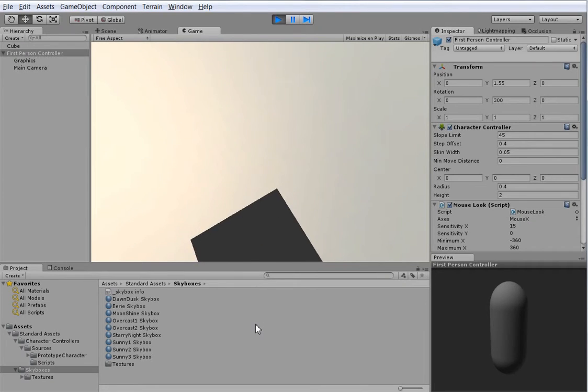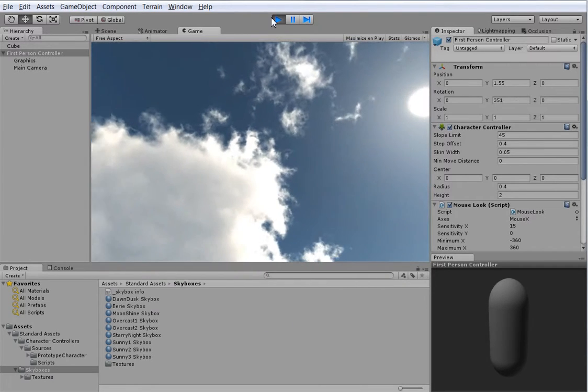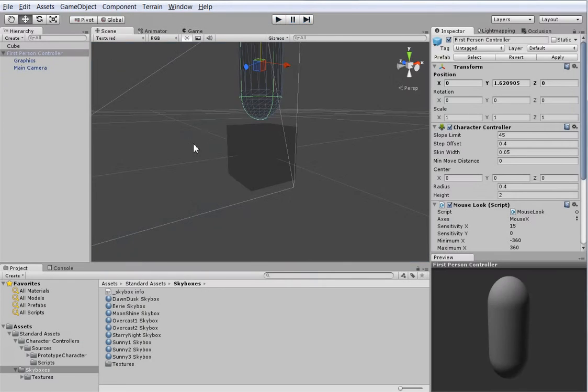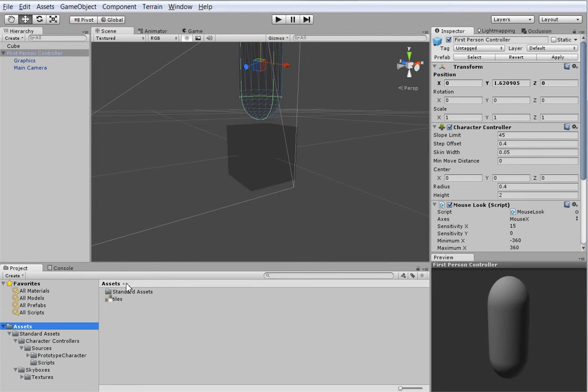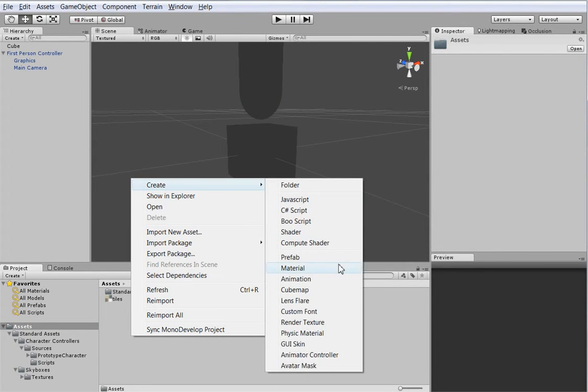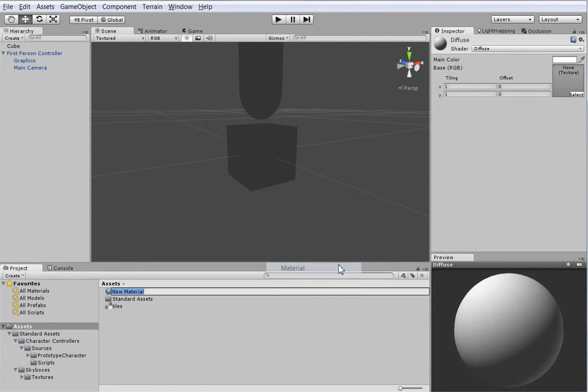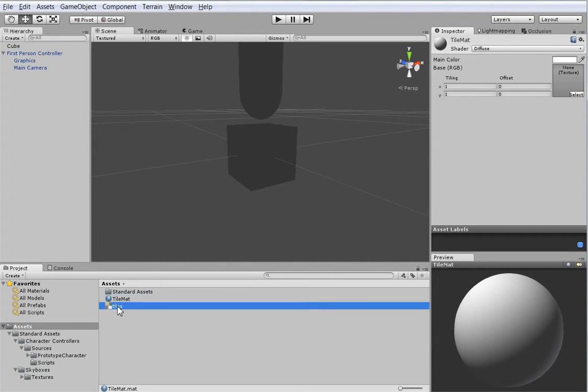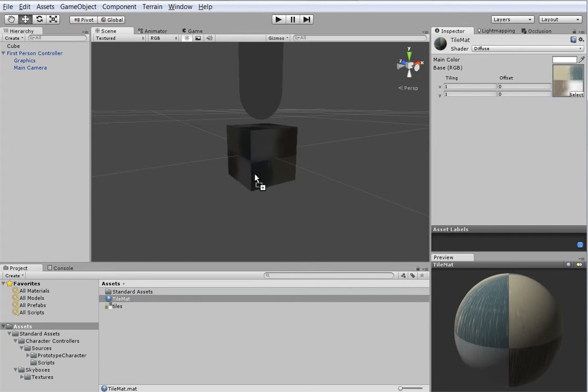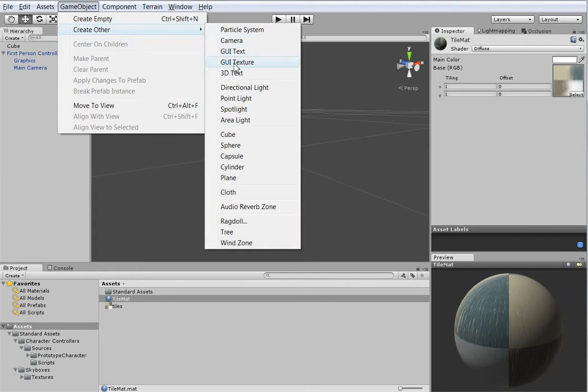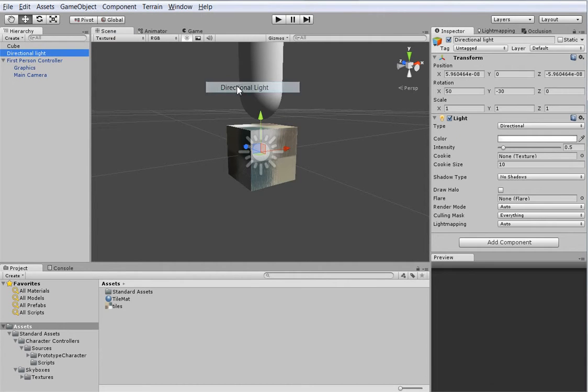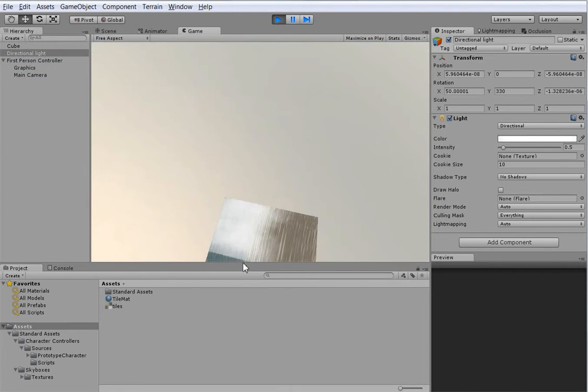But that is one hell of a dark brick. So let's go ahead and make it brighter. First thing we need is a material. So let's go ahead, create material. We'll call it tile mat. And we will go ahead and drag the tile's texture onto it, and then drag it onto the brick. Oh, look how dark it is. Let's go ahead and add ourselves a light. There you go. Hit play. Perfect.